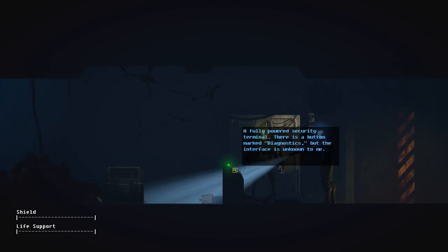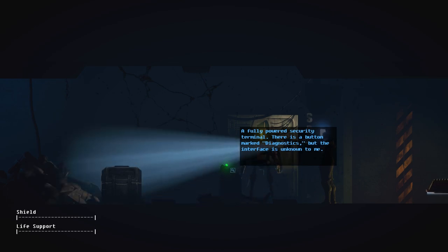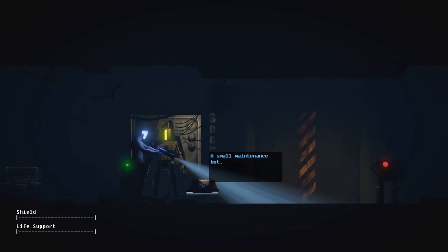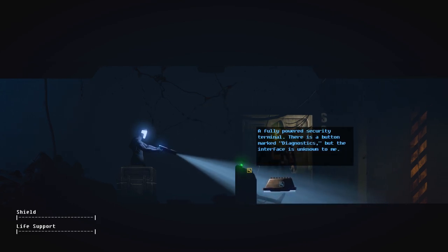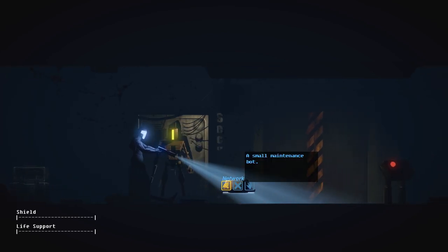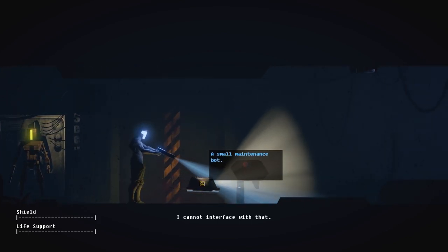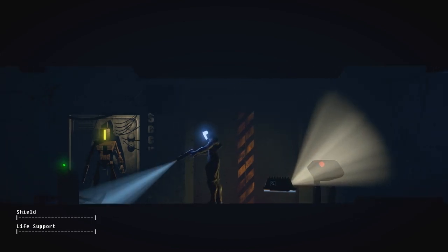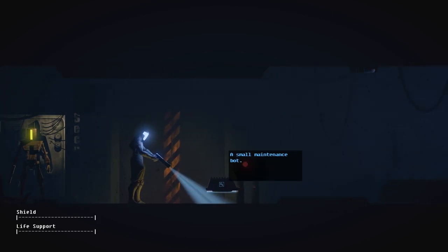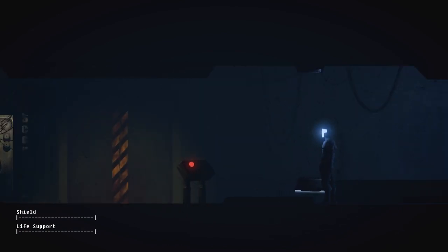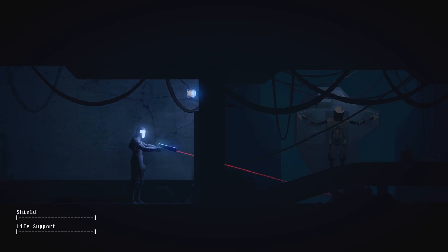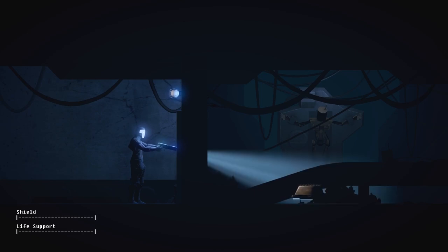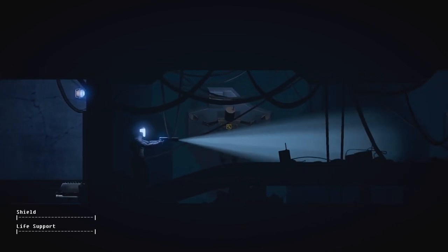So that's on now. A fully powered security terminal. There is a button marked Diagnostics. I still can't do anything about it. Oh! Jesus! A small maintenance robot. Should I do something about him? I can't network with it. Do you want to find me? Do I want to let it find me? No, it just kind of goes away. Wait. Oh! It came out of the door! It's open now. Oh, I kind of feel bad because I killed it for no reason. Oops.